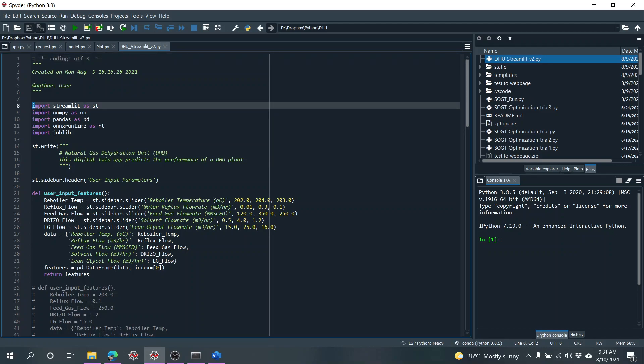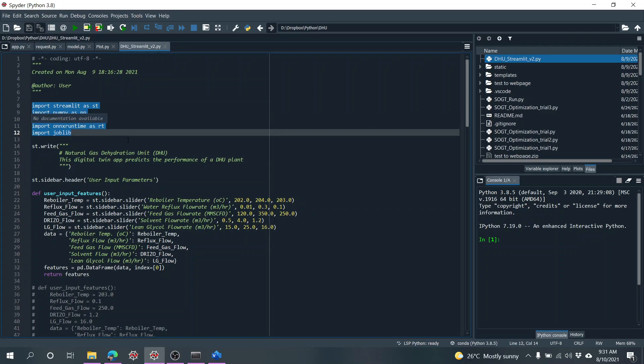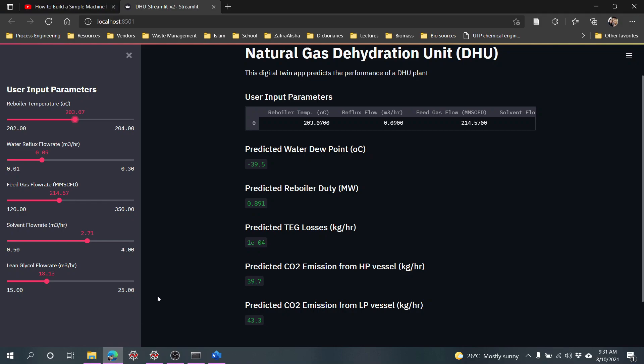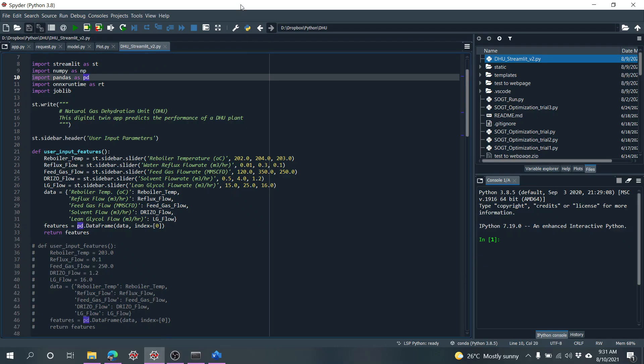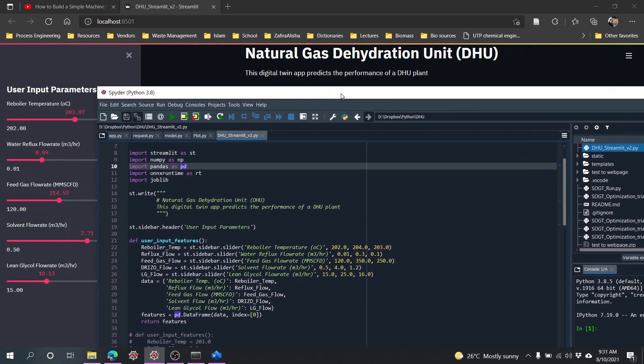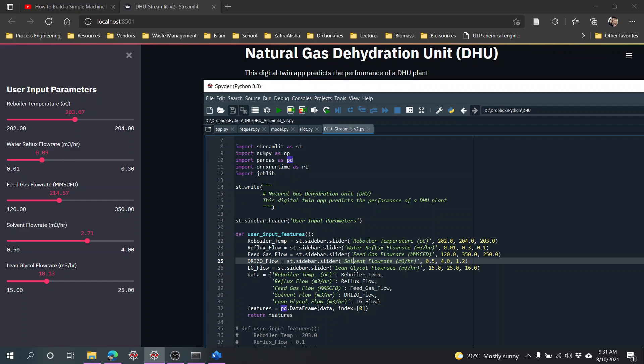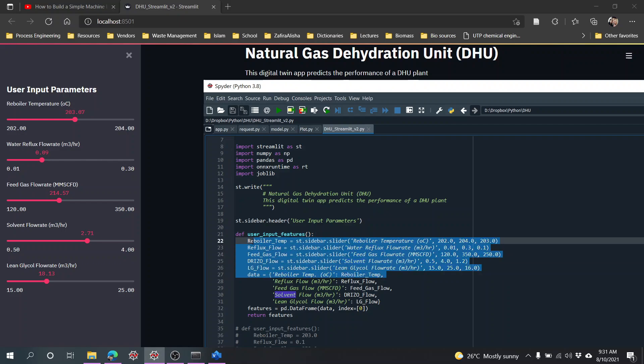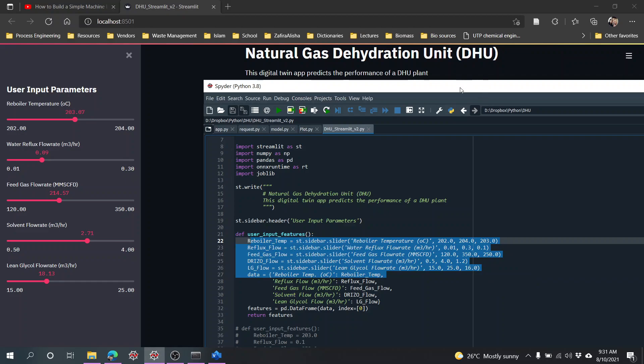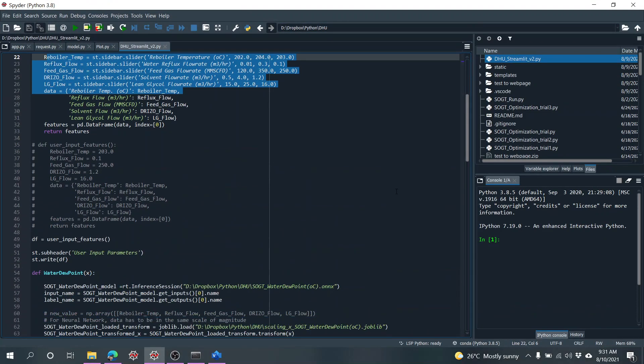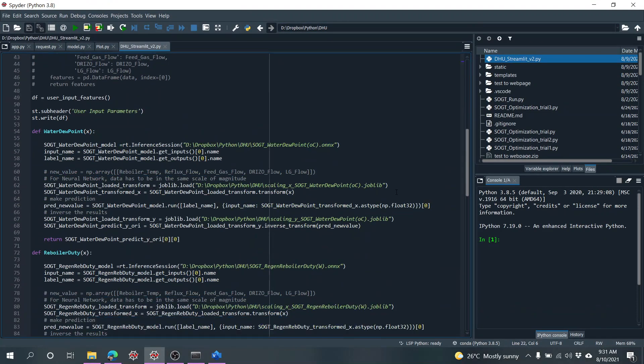We import all the important stuff and then I put the naming over here. This naming is Natural Gas Dehydration Unit, Digital Twin App. We have the input features which is a slider, so we have all of this with the minimum and maximum and then the default value.